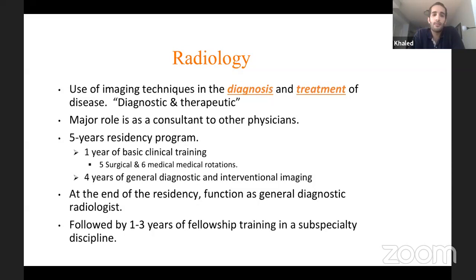The first year of the training program is pretty much kind of internship, but with resident responsibility. Here in Canada, rotations take care of the program. At the University of Toronto, five rotations are surgical: general surgery, orthopedics, neurosurgery, urology, and obstetrics and gynecology.